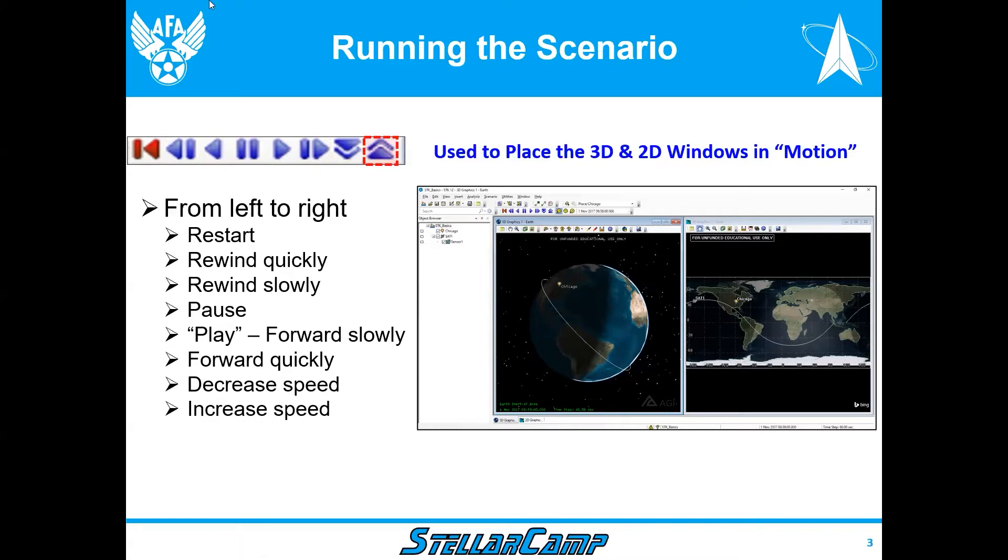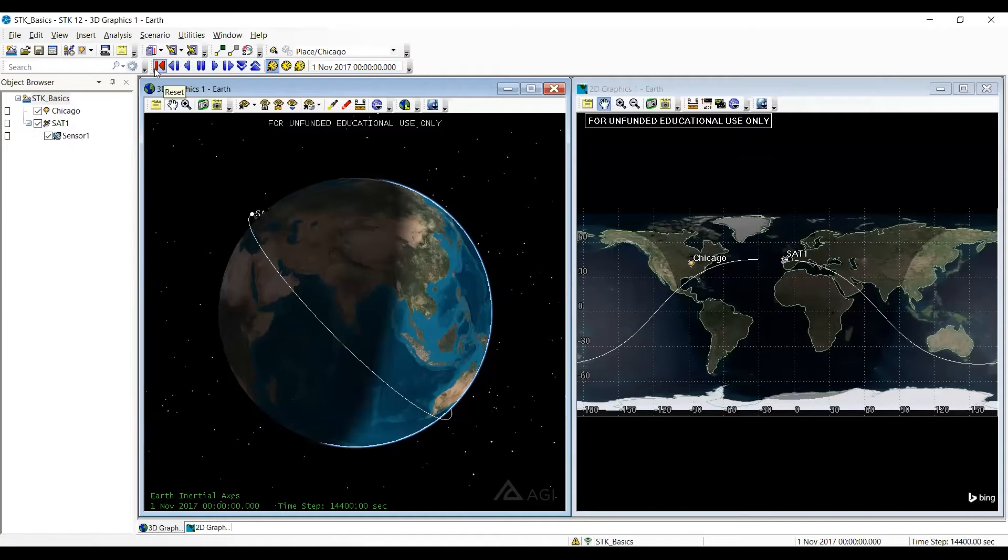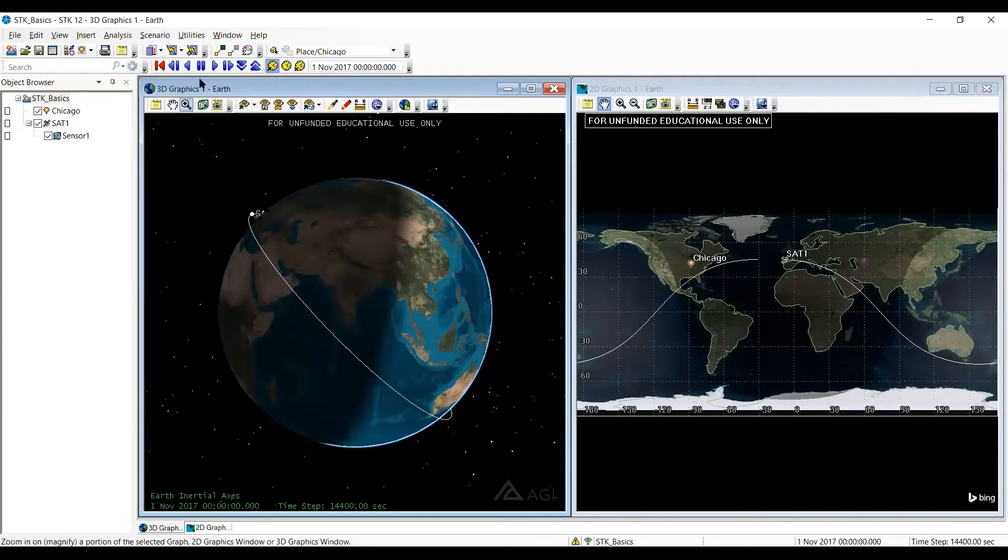So let me go ahead and go to the SDK file on here. And again, the run button, that's a set of toolbars that's located just below the top. In this case, it's above our 3D graphics window. So I'll also point out that over to the right here, we're starting at 1 November 2017.